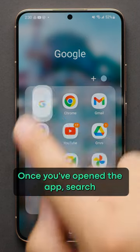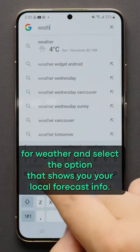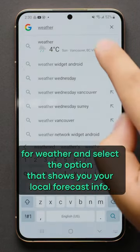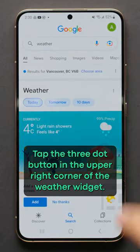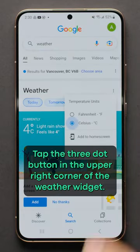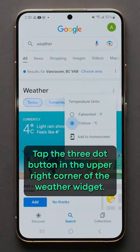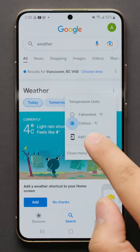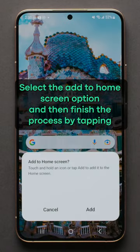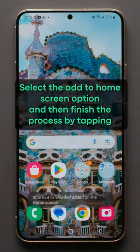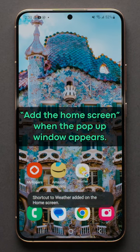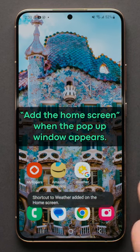Once you've opened the app, search for weather and select the option that shows you your local forecast info. Tap the three dot button in the upper right corner of the weather widget, select the add to home screen option, and then finish the process by tapping add to home screen when the pop-up window appears.